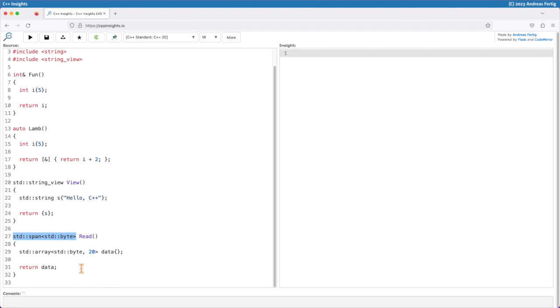But as string_view, std::span is a non-owning container. It stores a pointer of std::bytes, in my case, and the length of the std::array internally. It does not copy the data, it does not own the data. That means once we are returning a span from this function, because my data array here in line 29 is on the stack in read, we are once again looking at undefined behavior.